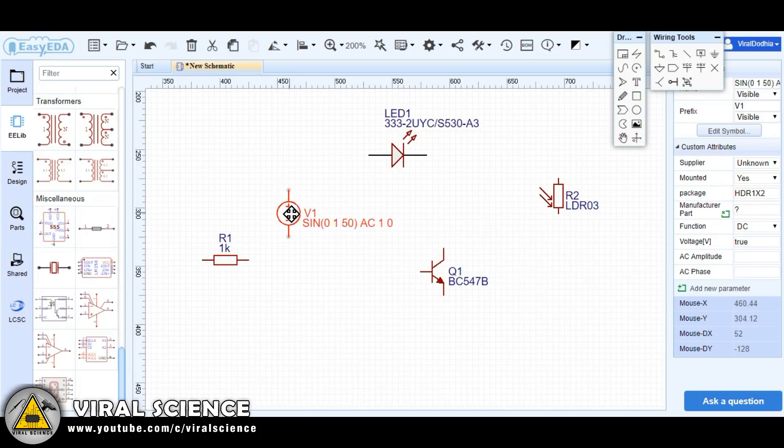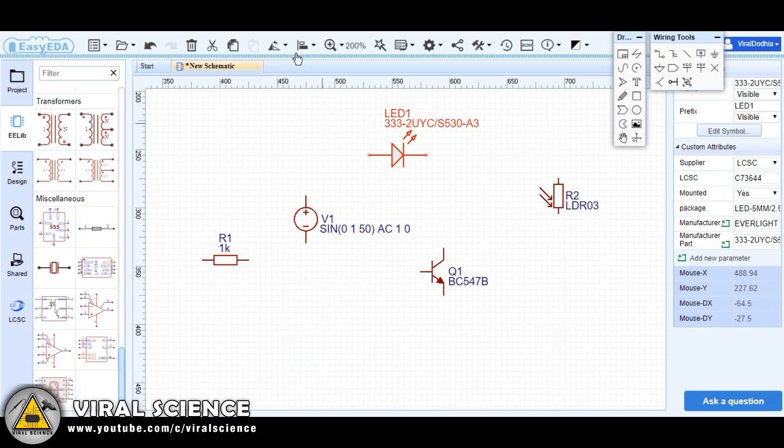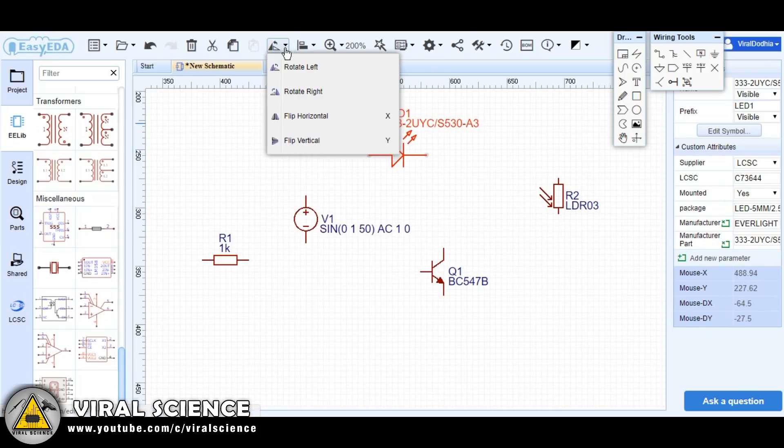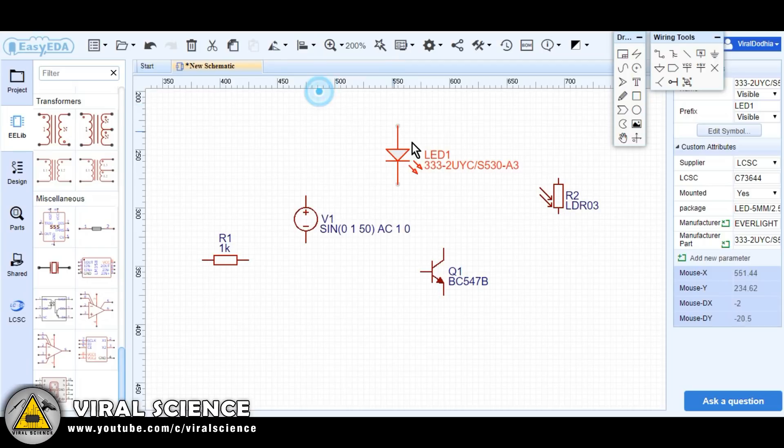Now we have gathered all the components which we want to make this simple LDR circuit. So now arrange all the components in the order you want.